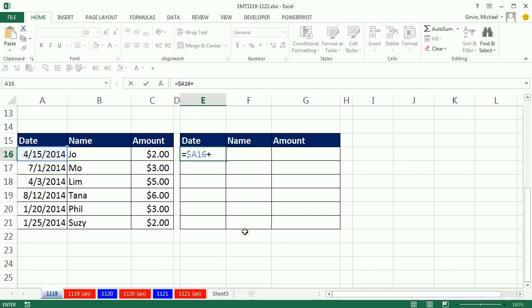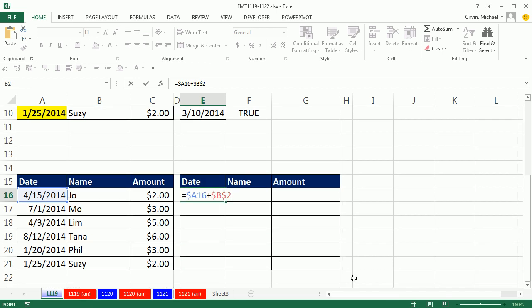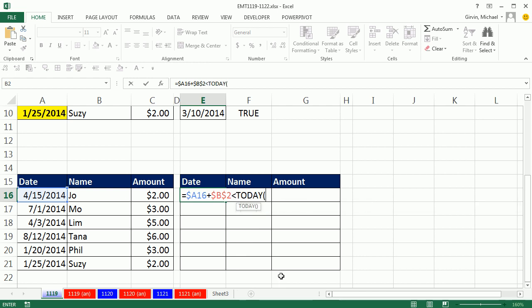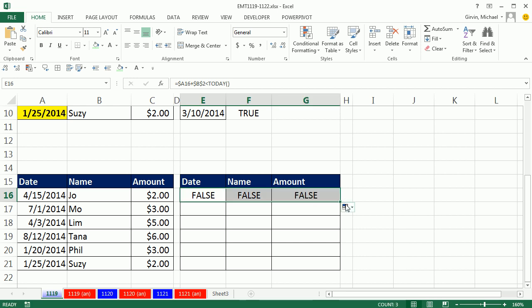plus, go up and get my 44, F4, are you less than today, control, enter, now I can copy this over, and down,